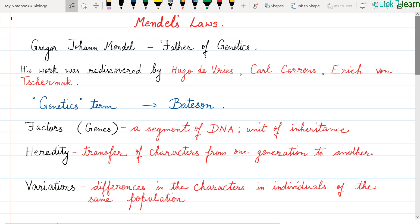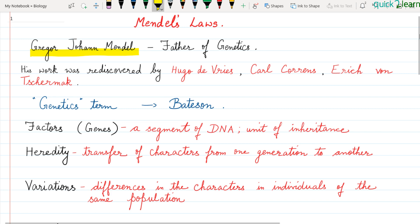Mendel's Laws. Now, who was Mendel? His full name was Gregor Johan Mendel. He was from a very poor background — his father was a simple farmer. Mendel needed to study genetics in a systematic way, and that is why he is known as the Father of Genetics. Before him, nobody else had researched this field in such a systematic manner. The plant he worked on was the pea plant — he chose the pea plant, and there were many reasons for this which we will discuss later.